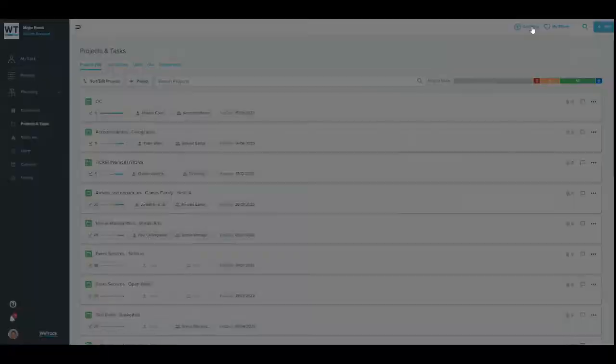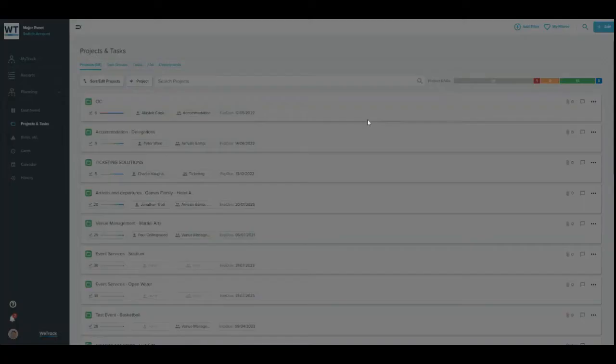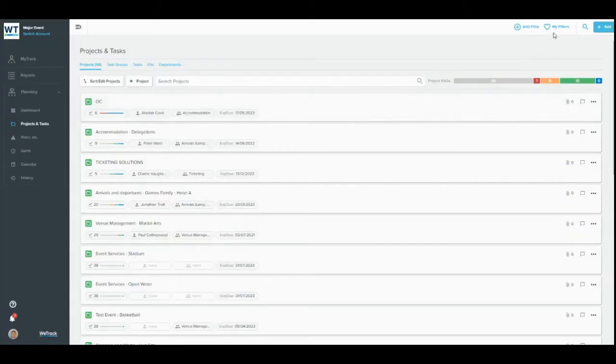Filters allow you to drill down into the information you really want to view on any page, and you can save favorite filters to make them easier to reapply.